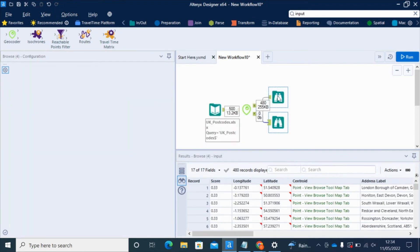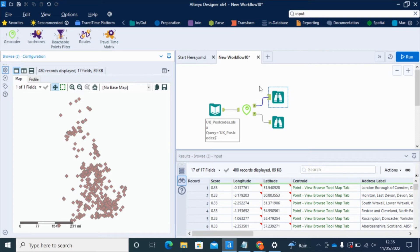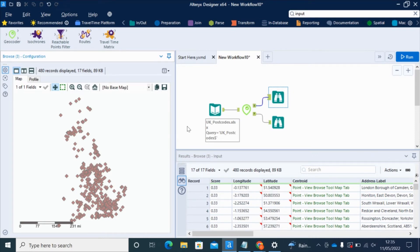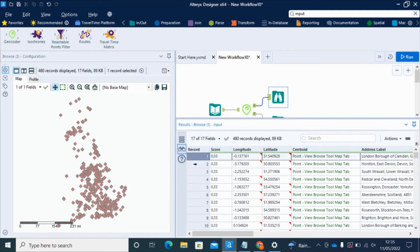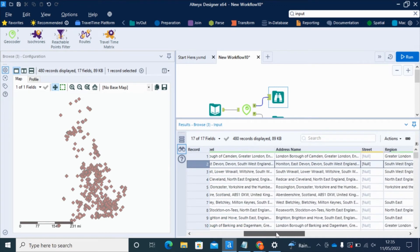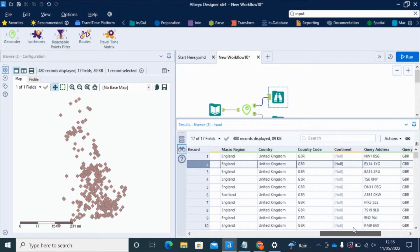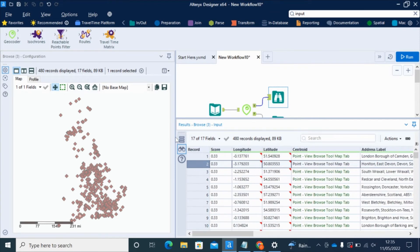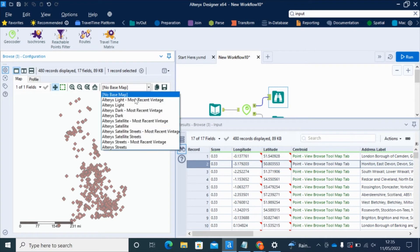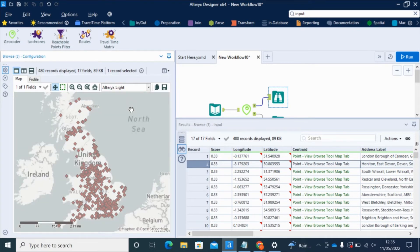It's finished running, and if we click on our successful browse tool, we get the output shown in two ways. On the right-hand side in the table, each row is one of our addresses with our new lat-long coordinates added and some broader address information. We also get a map view where, if we add a base map, we can see these points displayed on the map.